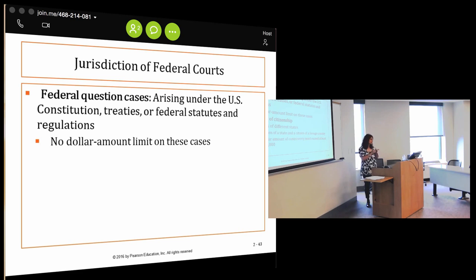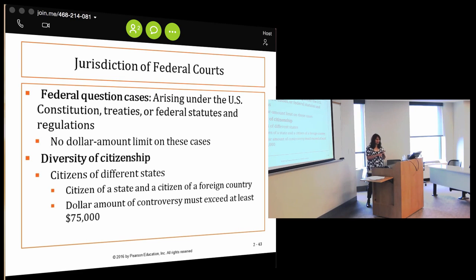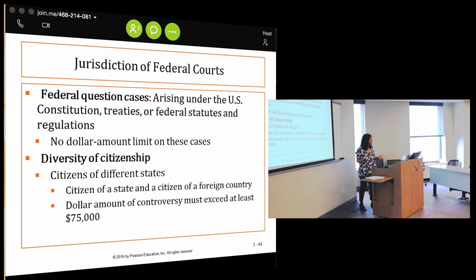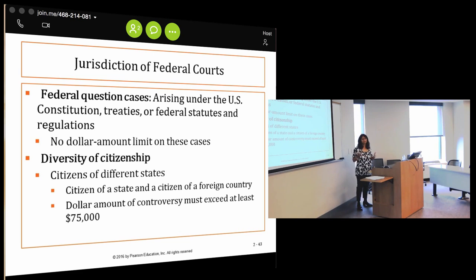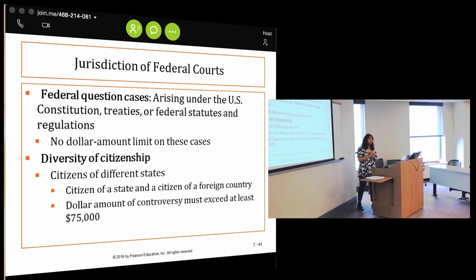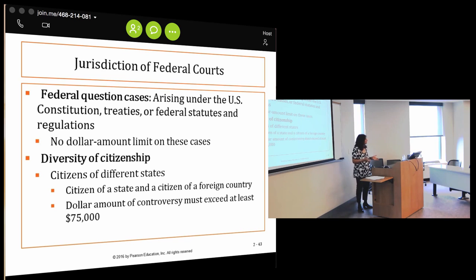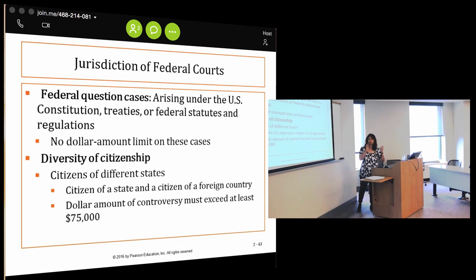The other important basis for federal jurisdiction — one you should memorize — is diversity of citizenship. This is huge. Diversity means different; citizenship here refers to state citizenship, not foreign country citizenship. So diversity of citizenship basically means citizens of different states. This applies to individuals and businesses. Where a corporation is incorporated, where it has its principal office, and where it does business can all affect jurisdiction for that entity.